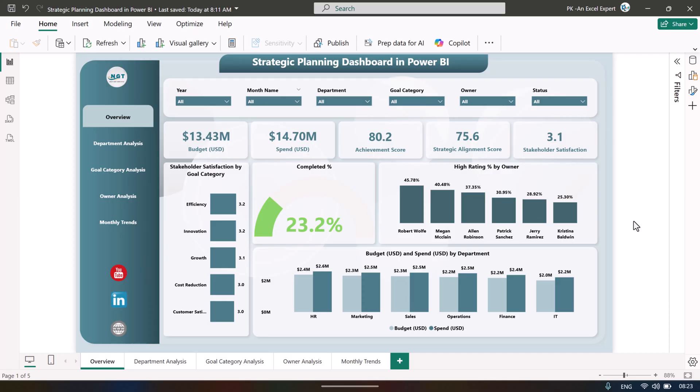Hello friends, welcome back. My name is PK. In this video we will show you how we have created this beautiful strategic planning dashboard in Microsoft Power BI. This is the overview page.